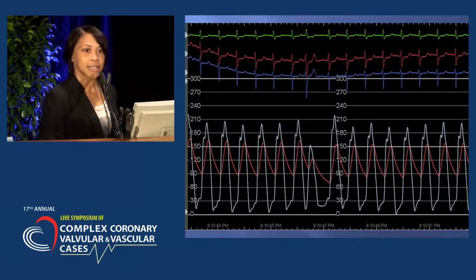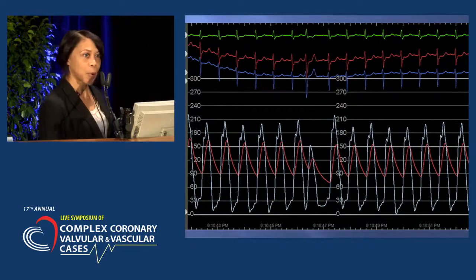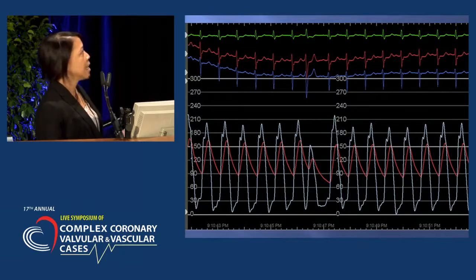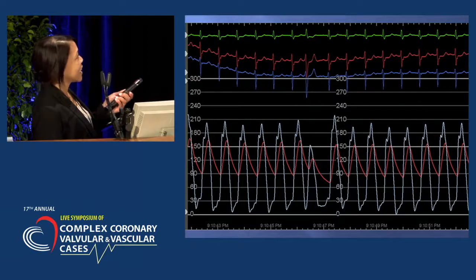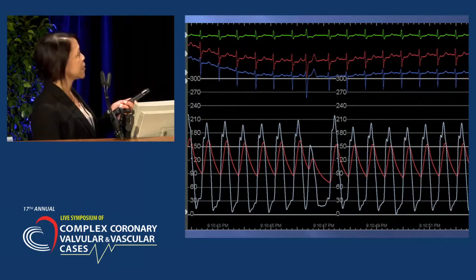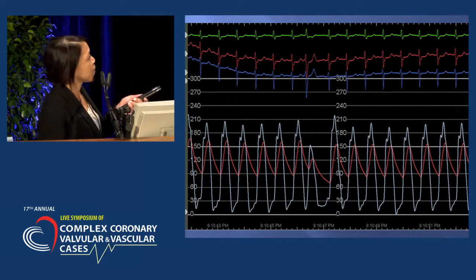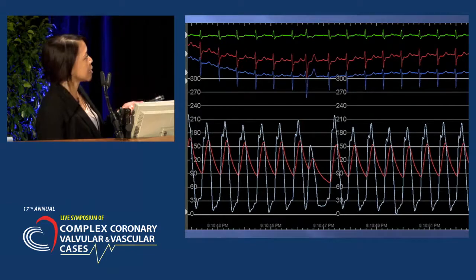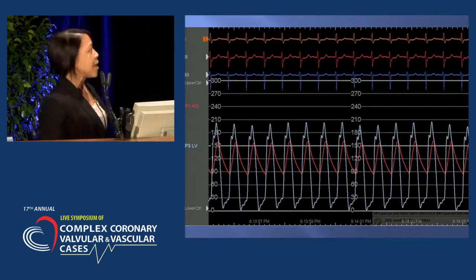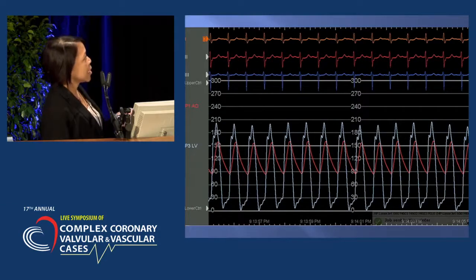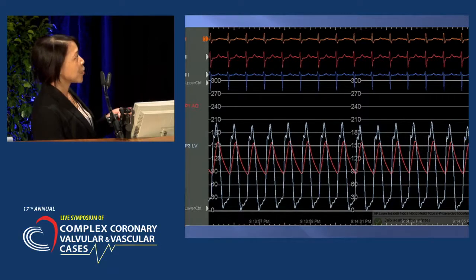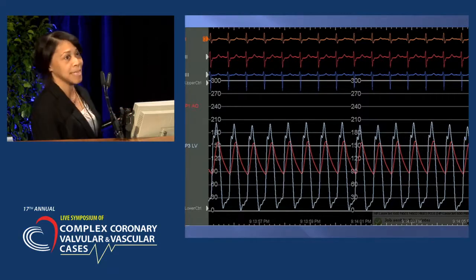These are the same patient's post-procedure hemodynamics — the gradient has significantly decreased. The Brockenbrough sign also shows a significantly decreased gradient post-procedure. The resting gradient is also significantly decreased, confirming immediate improvement in symptoms.